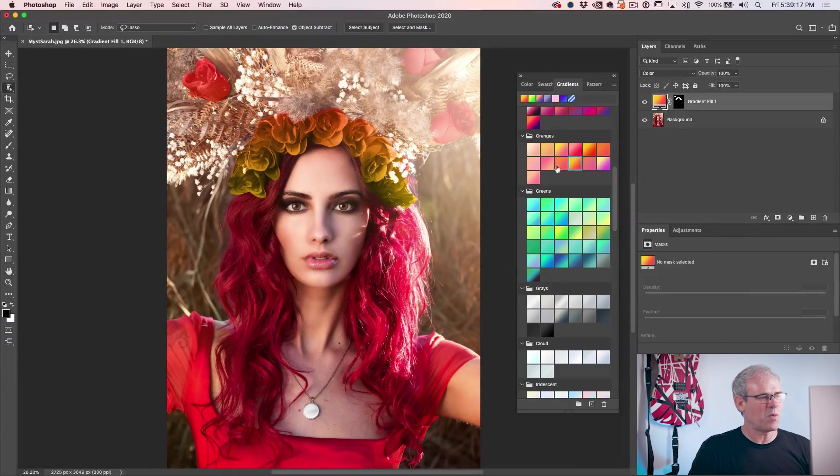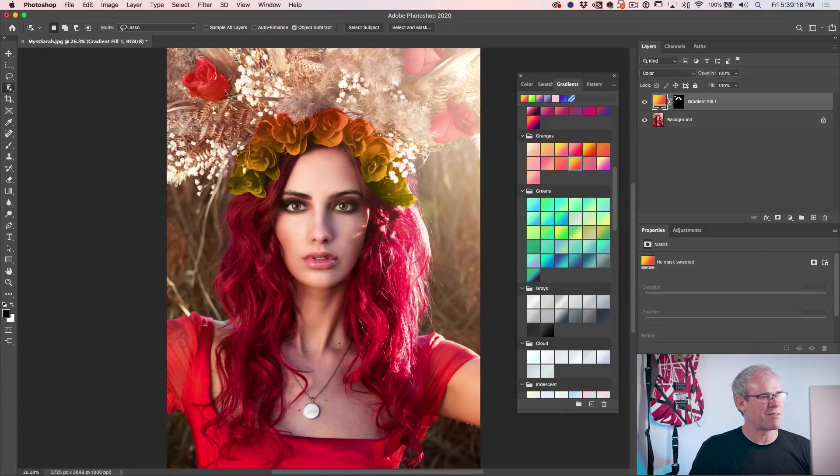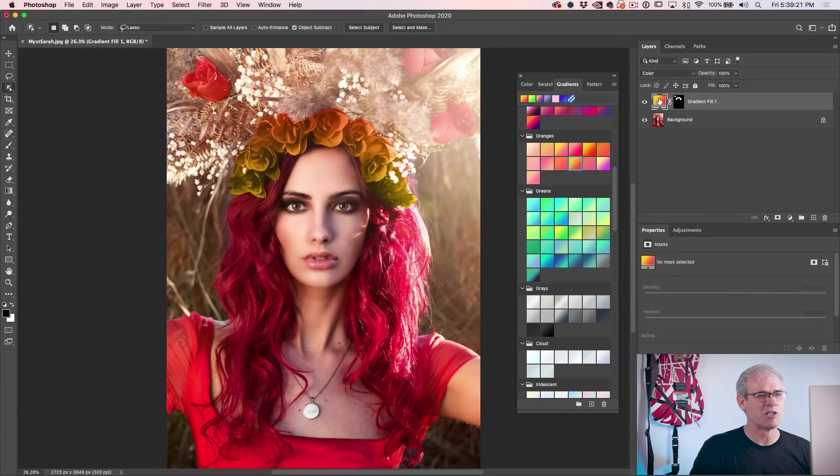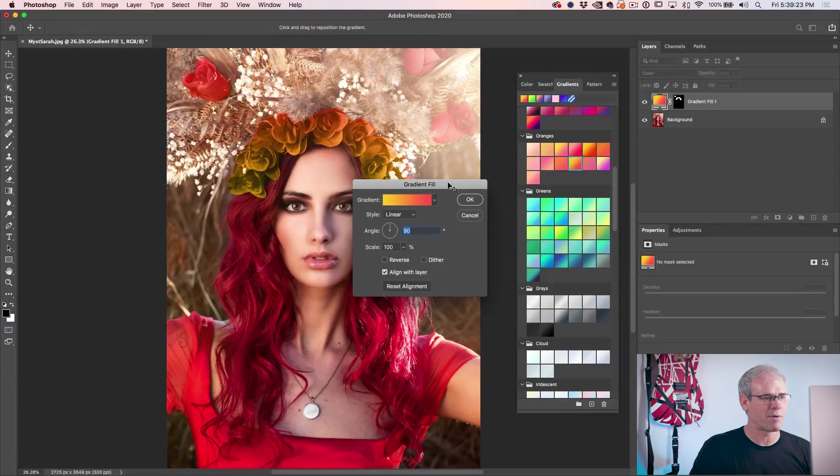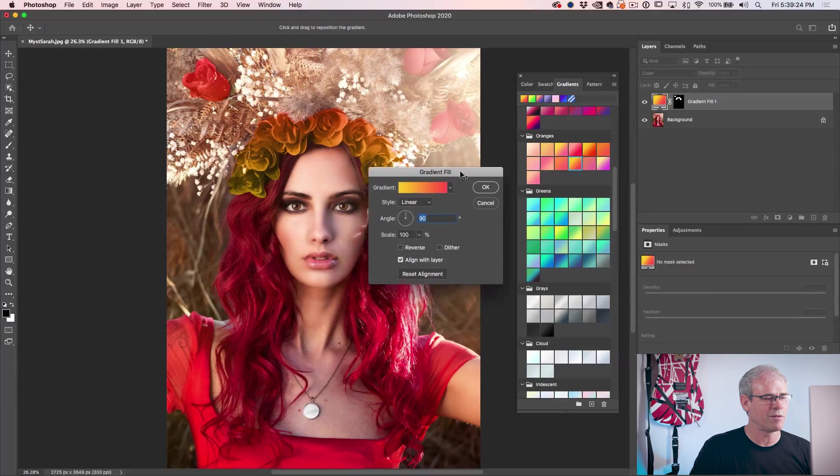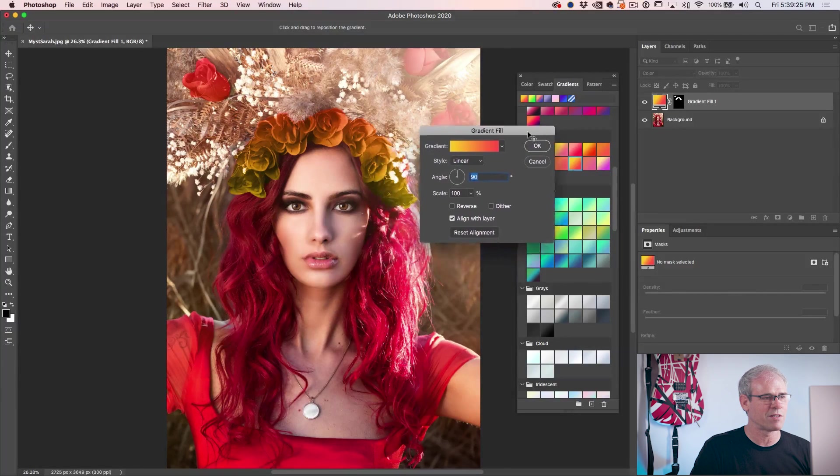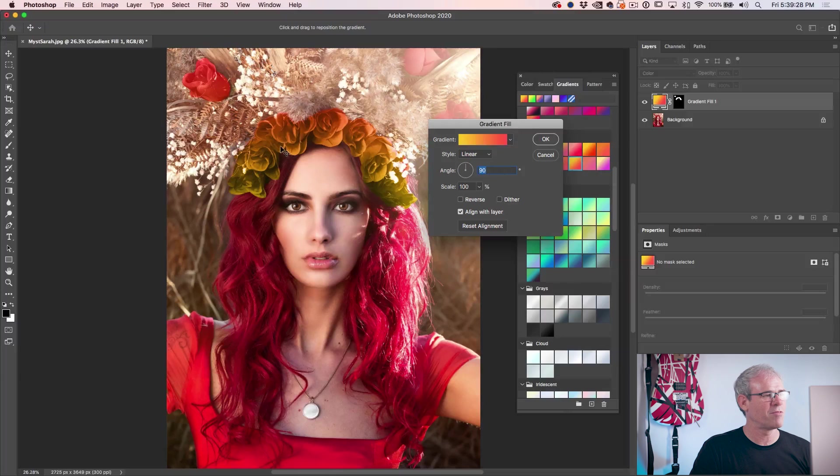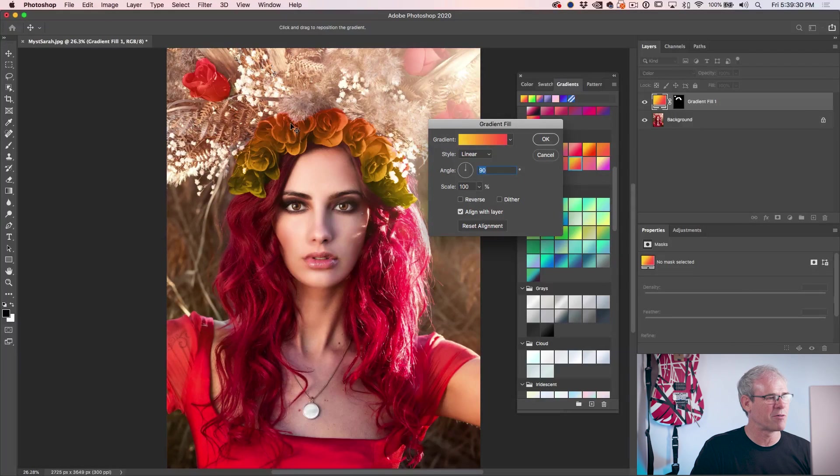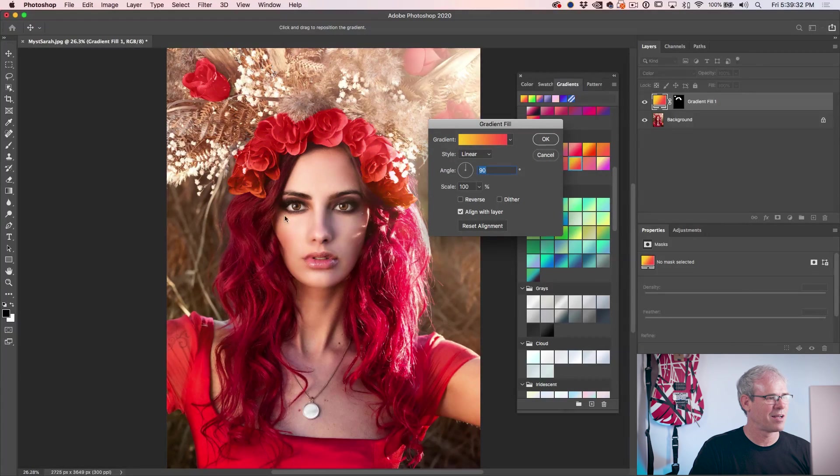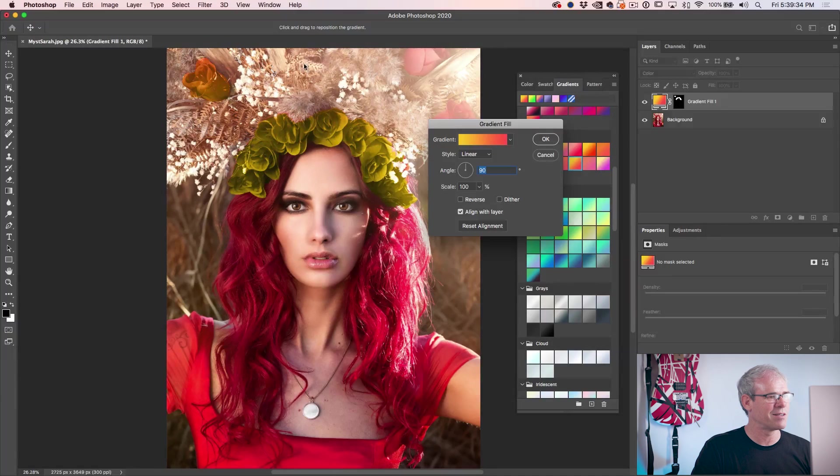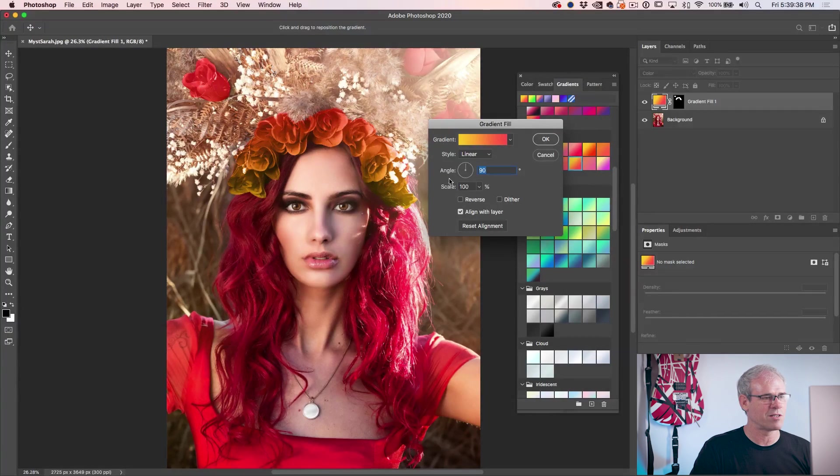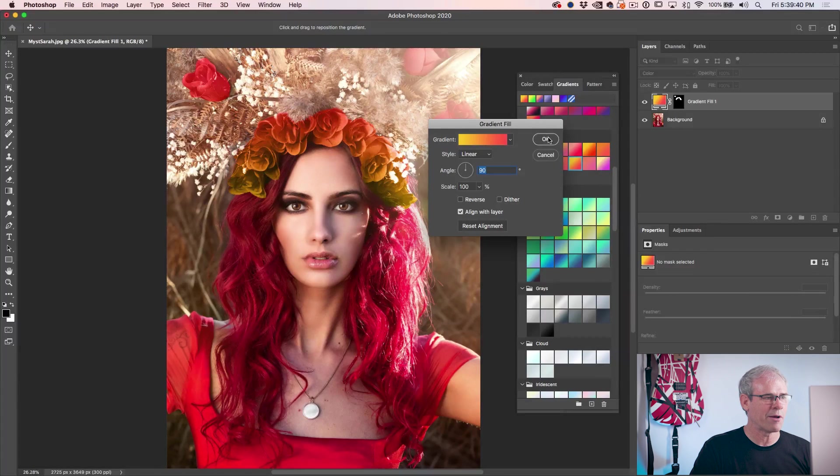But what if I wanted to kind of tweak this a little further? Well, what I can do is take that gradient, double click it, brings up a gradient fill. I'll move this off to the side. And here's something that was always been in Photoshop. Maybe you didn't know if you want to move the gradient, you can click on canvas and reposition that gradient. So it's exactly how you want it. Of course, you can also change the scale and angle. Click OK.